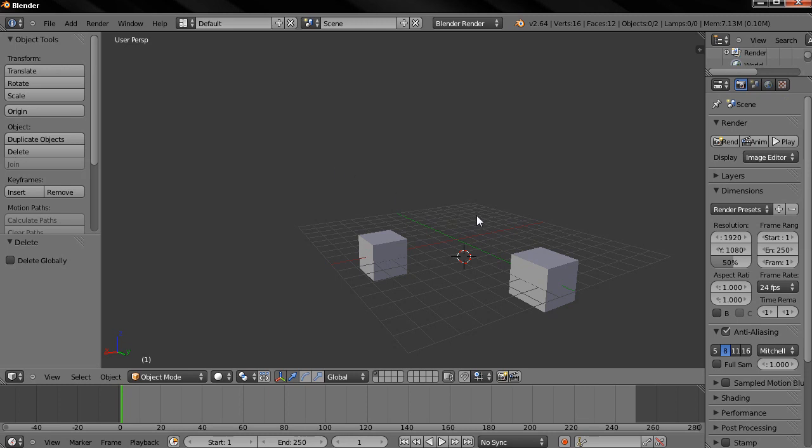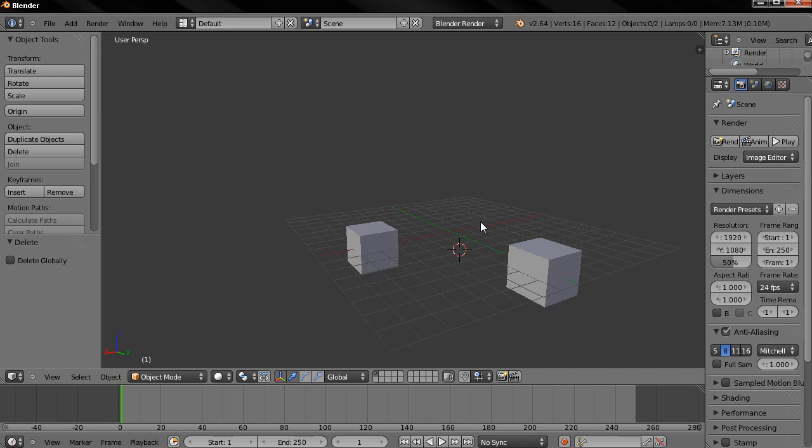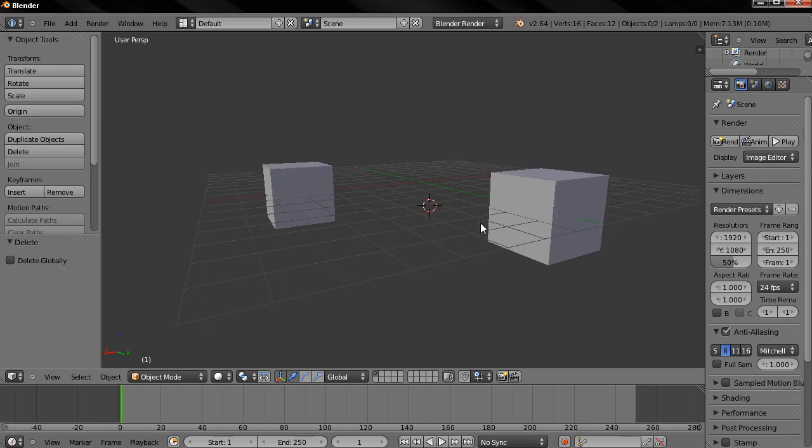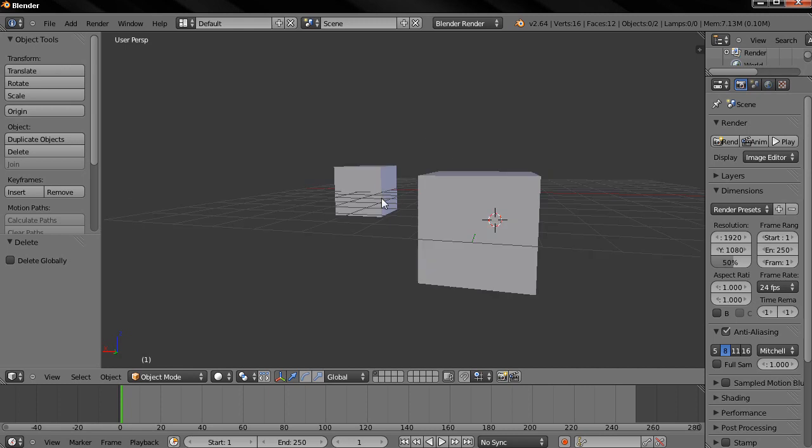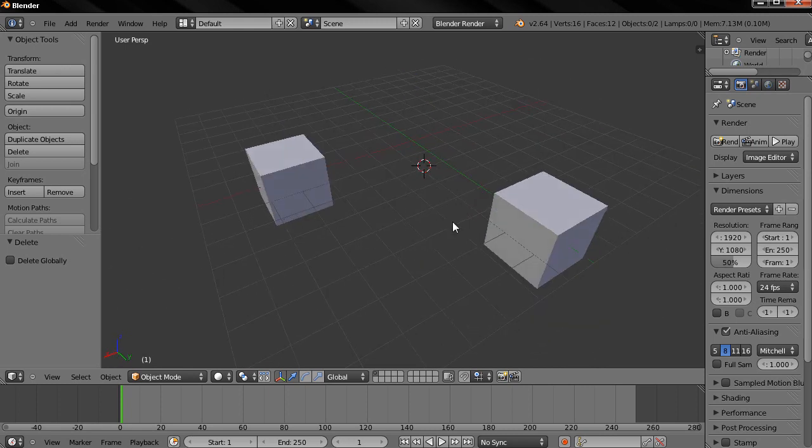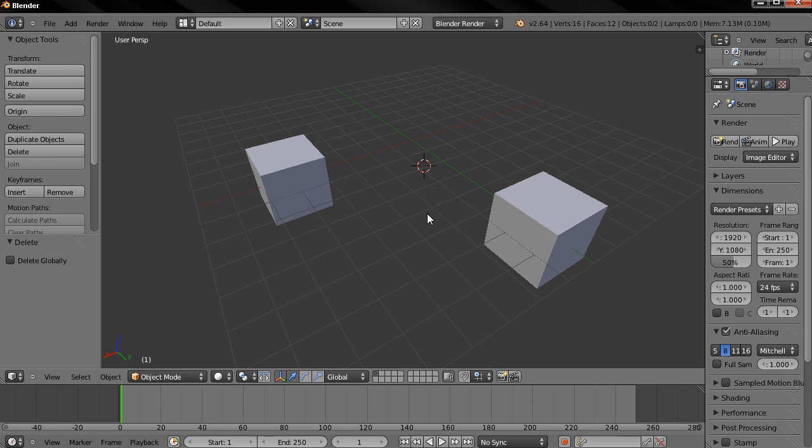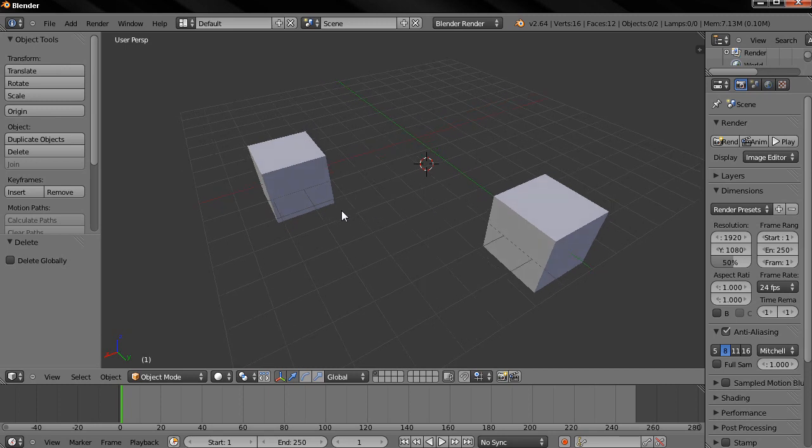Now if I press the home key which is the view all option you see that this zoomed in on the cubes because we no longer have a light and camera which were away from the cubes and this made it zoom out a little bit more. So let's practice some of what we've learned here.